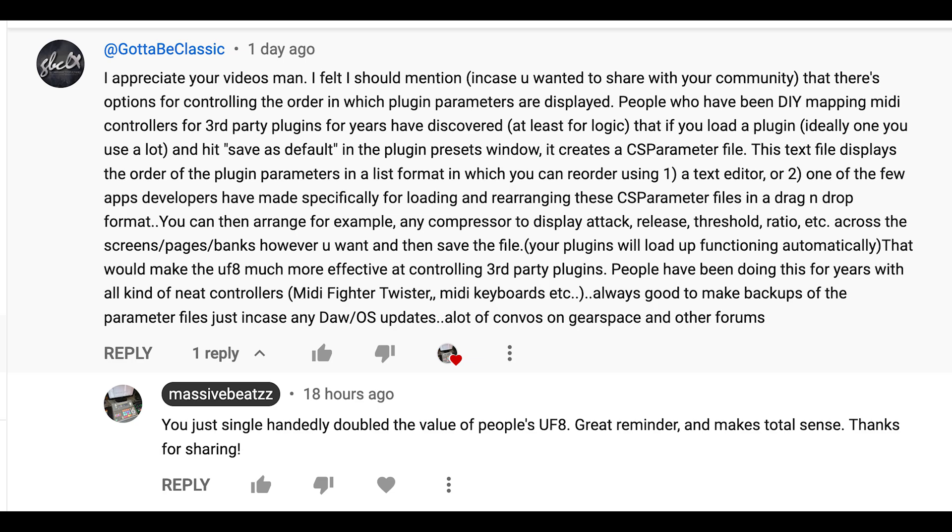Hey guys, what's going on? Today I want to be talking about something that user GottaBeClassic pointed out to me after watching some of my videos. He wanted to share with your community that there are options for controlling the order in which plugin parameters are displayed.